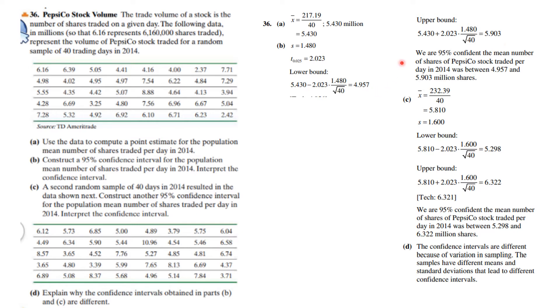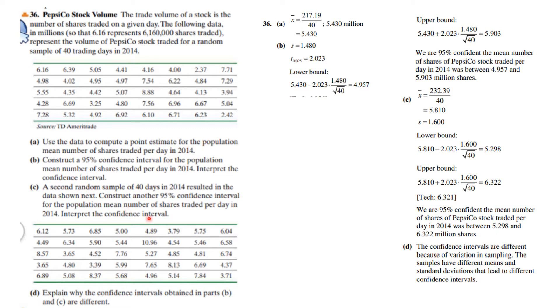We get that for the lower bound. Similarly, we get this for the upper bound. The way we state this is we are 95% confident the mean number of shares of PepsiCo traded per day was between that number and this number of millions of shares. In Part C they asked you to construct a second one from a second sample.